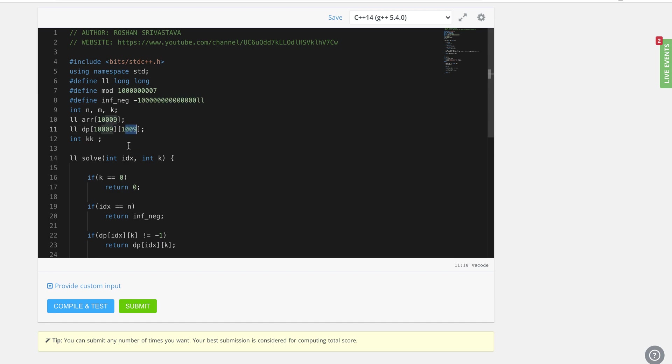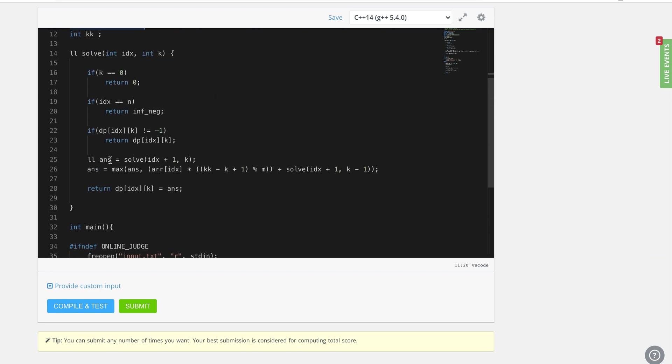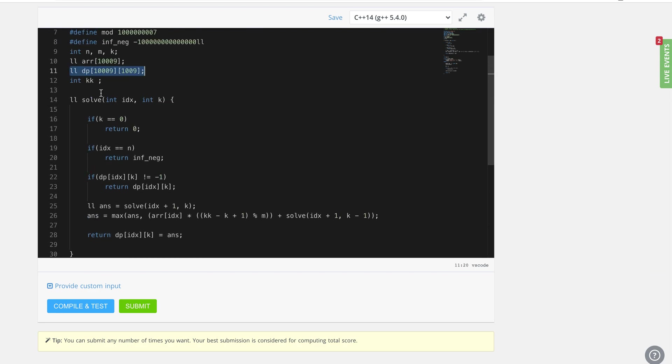This is what our table looks like, initialized with minus one. Then I've taken the input. I have used k k as a separate variable just to keep track of the original k, and then I'm just gonna recursively solve this one.